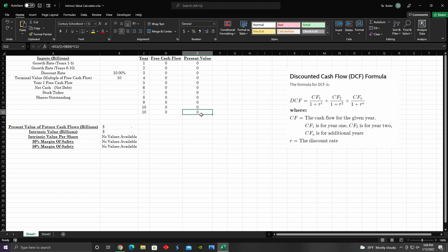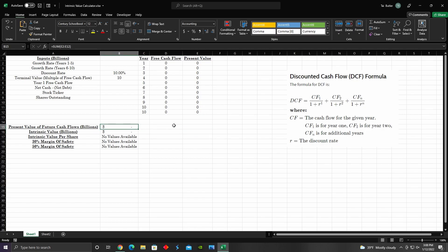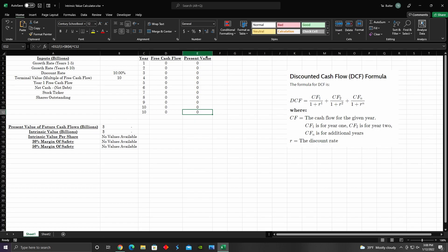For the terminal value row it's exactly the same thing — we're just discounting the cash flows from the terminal value in the same way. So these equations are pretty much all the same. Finally, the present value for cash flows is just the sum of everything in the present value column — the equation is SUM(E2:E12).